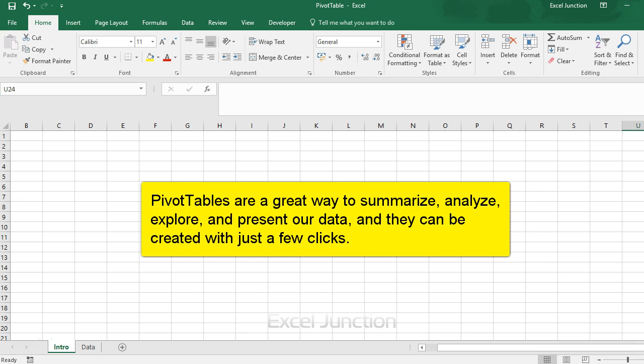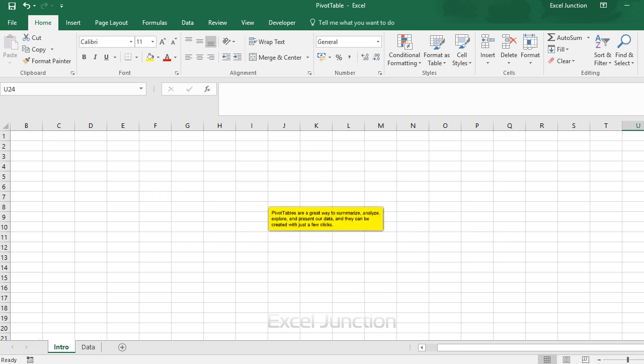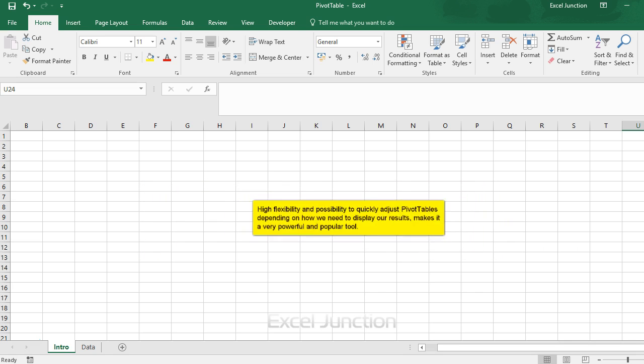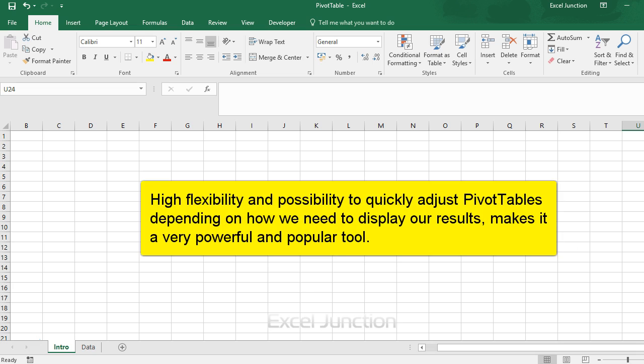Pivot tables are a great way to summarize, analyze, explore and present our data and they can be created with just a few clicks. High flexibility and possibility to quickly adjust pivot tables depending on how we need to display our results makes it a very powerful and popular tool.